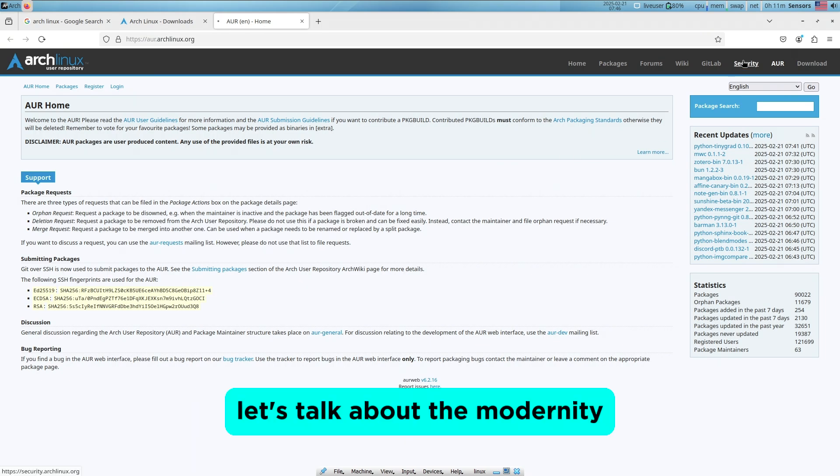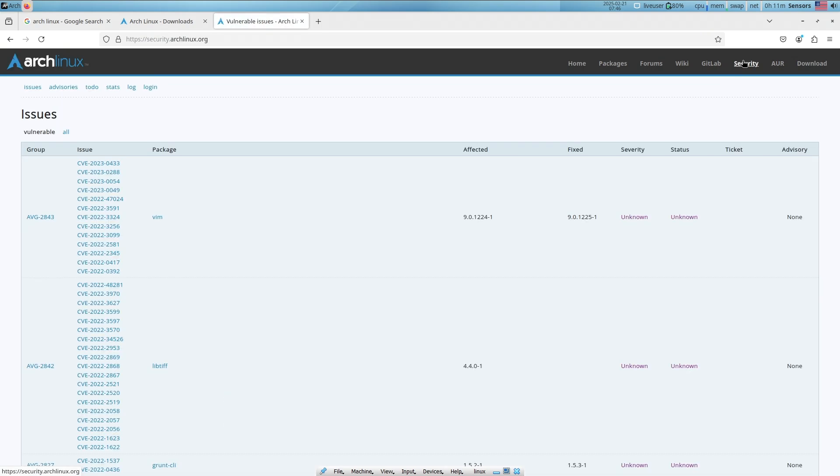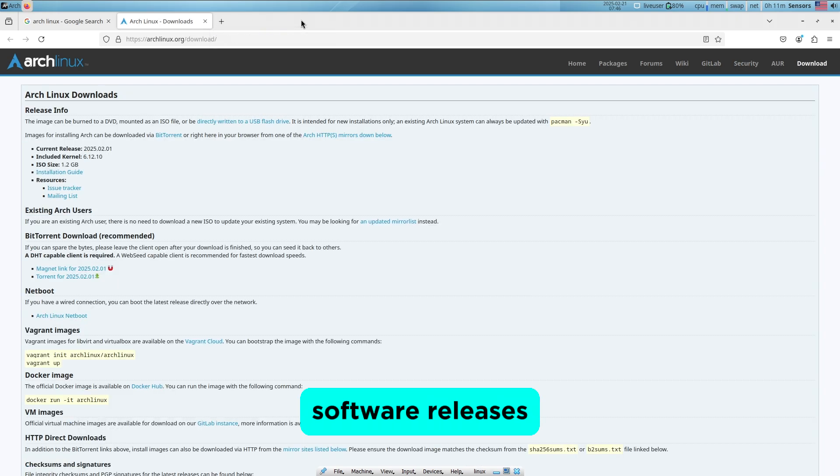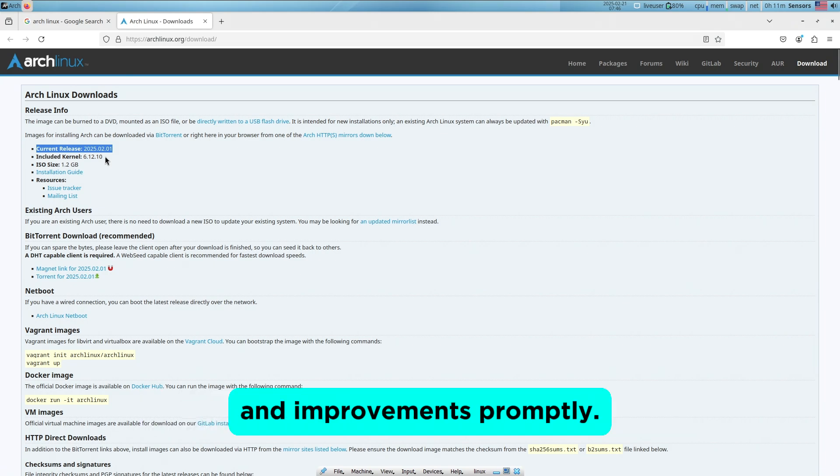Now let's talk about modernity. The distribution aims to include the latest stable software releases, ensuring users have access to new features and improvements promptly.